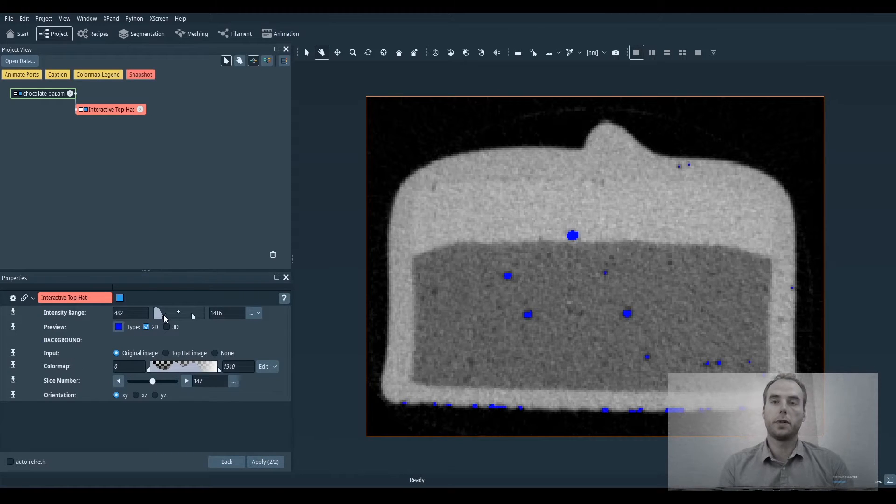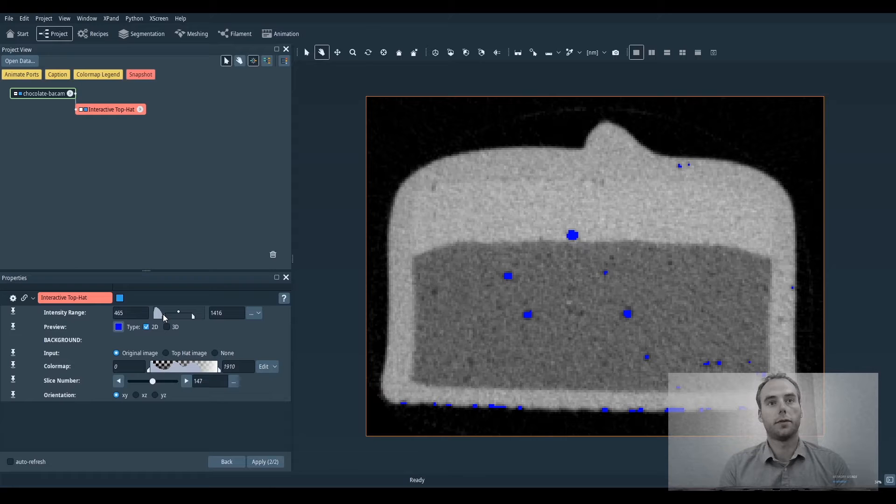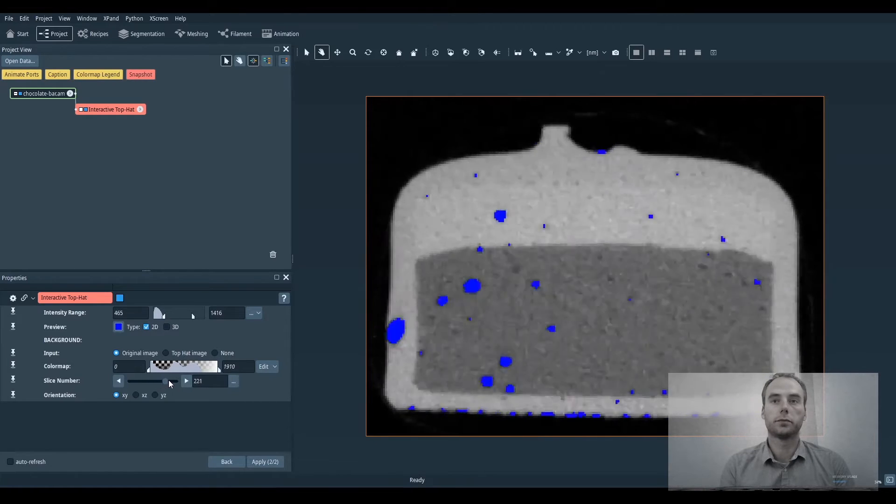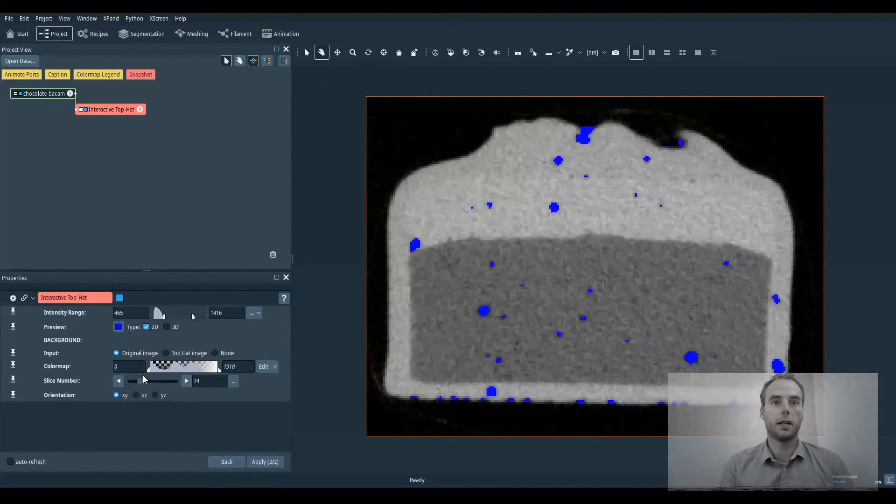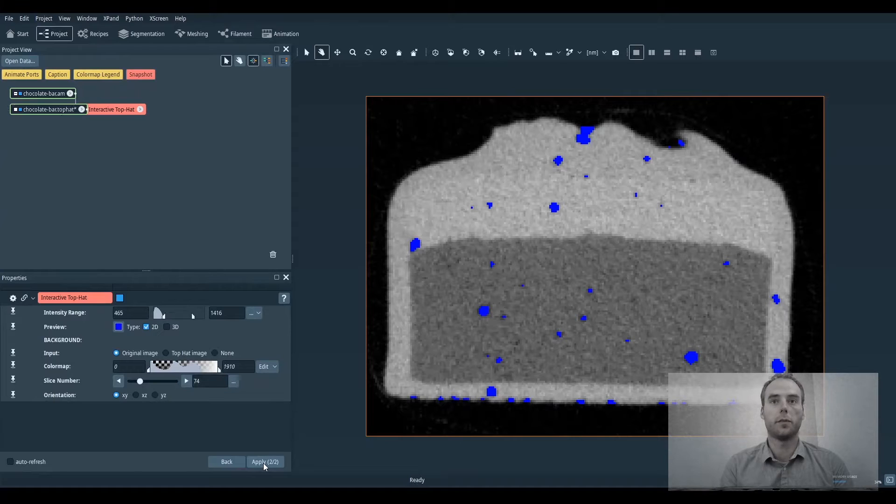Then the second step is to set the threshold of the segmentation. We check on every slice and when we are satisfied we click on apply.